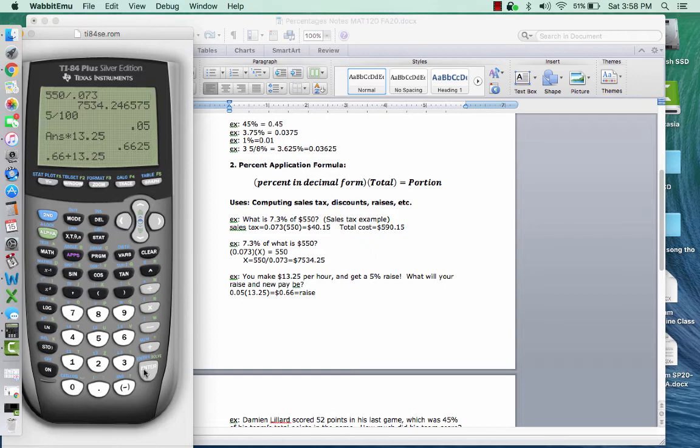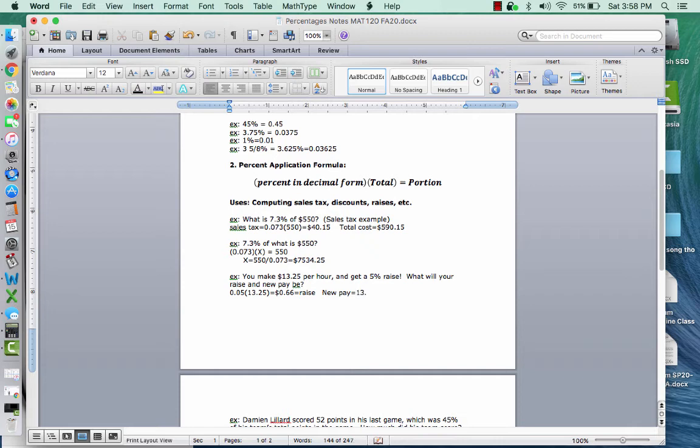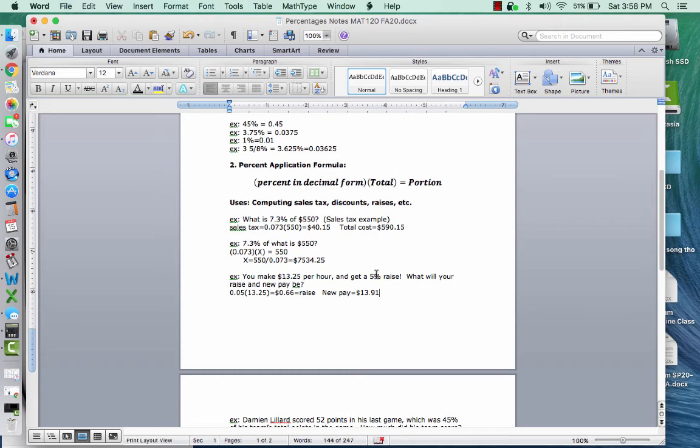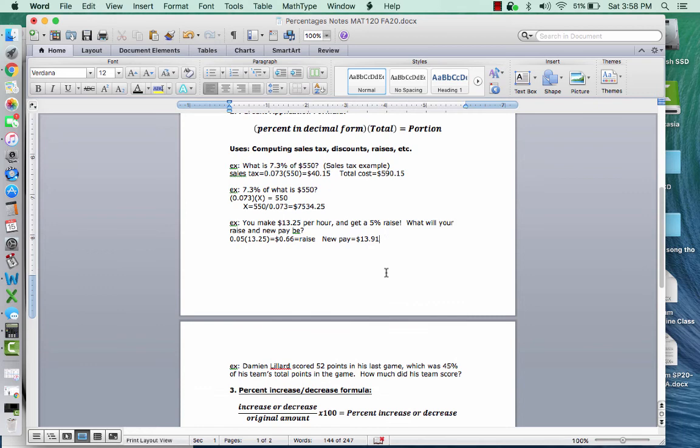And then the new pay would just be the 0.66 plus the 13.25. So our new pay should be 13.91. And that's a way to check to make sure that HR or whoever's paying you is paying you correctly, especially, you know, 5% raise is kind of the low number of getting a good raise. I generally think that if you're getting a raise below 5%, you'll take it, but it's not good or great. Five is good, and then really anything above that is really good. So 13.91 is the new pay.